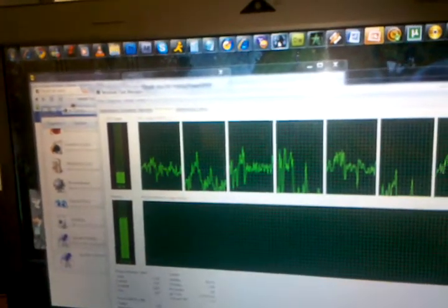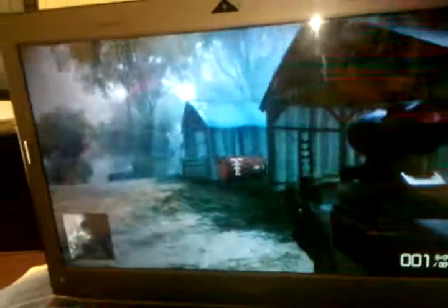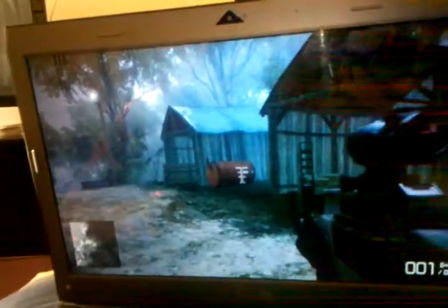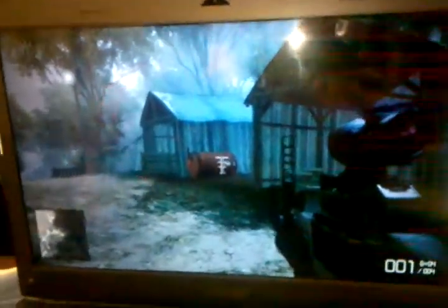We got Battlefield Bad Company 2 on high settings. Let's see. Look at that, still running. Let me blow up that shit. Boom.